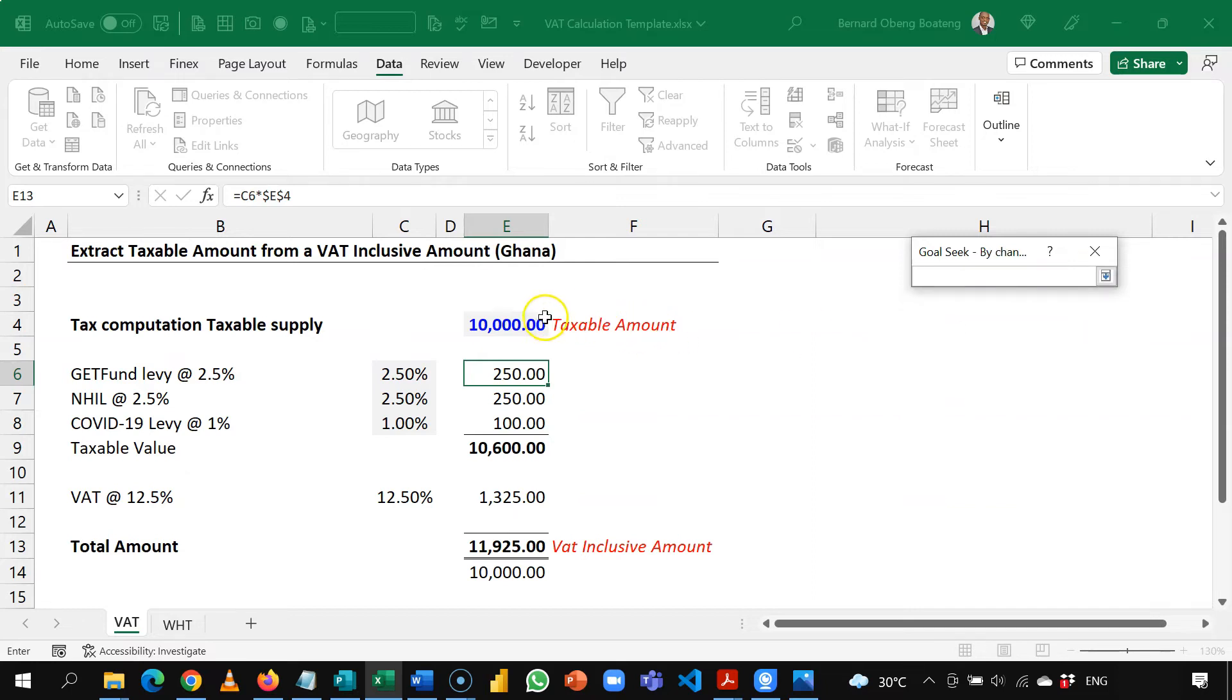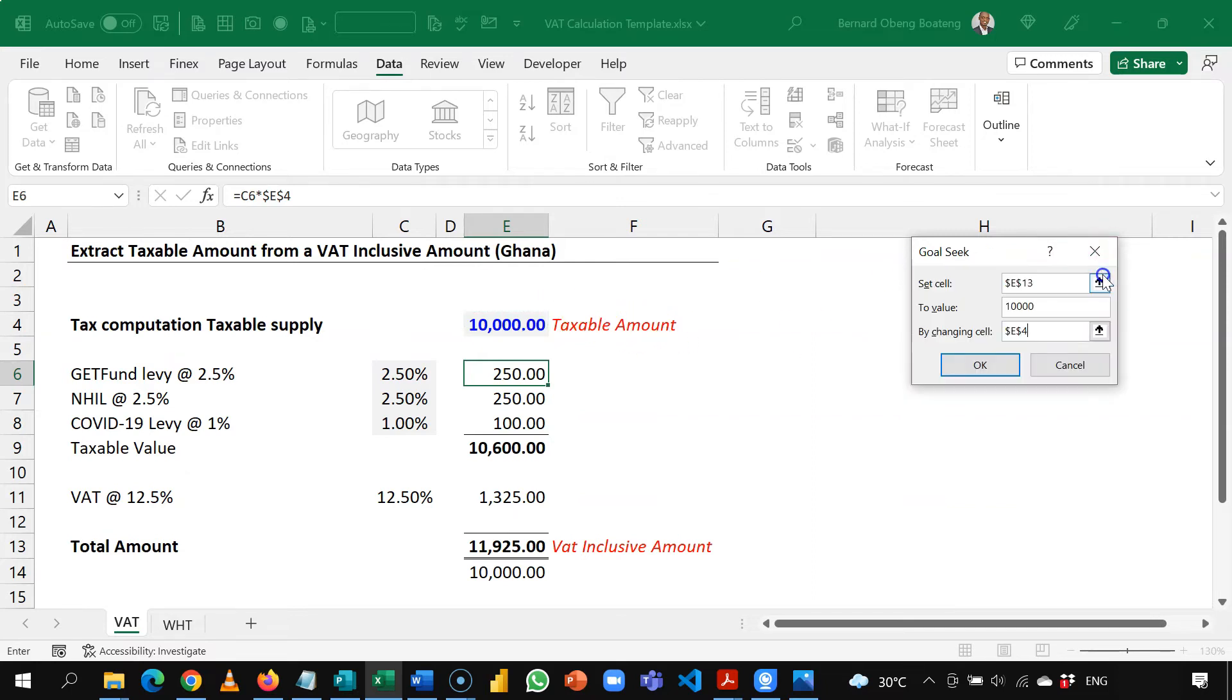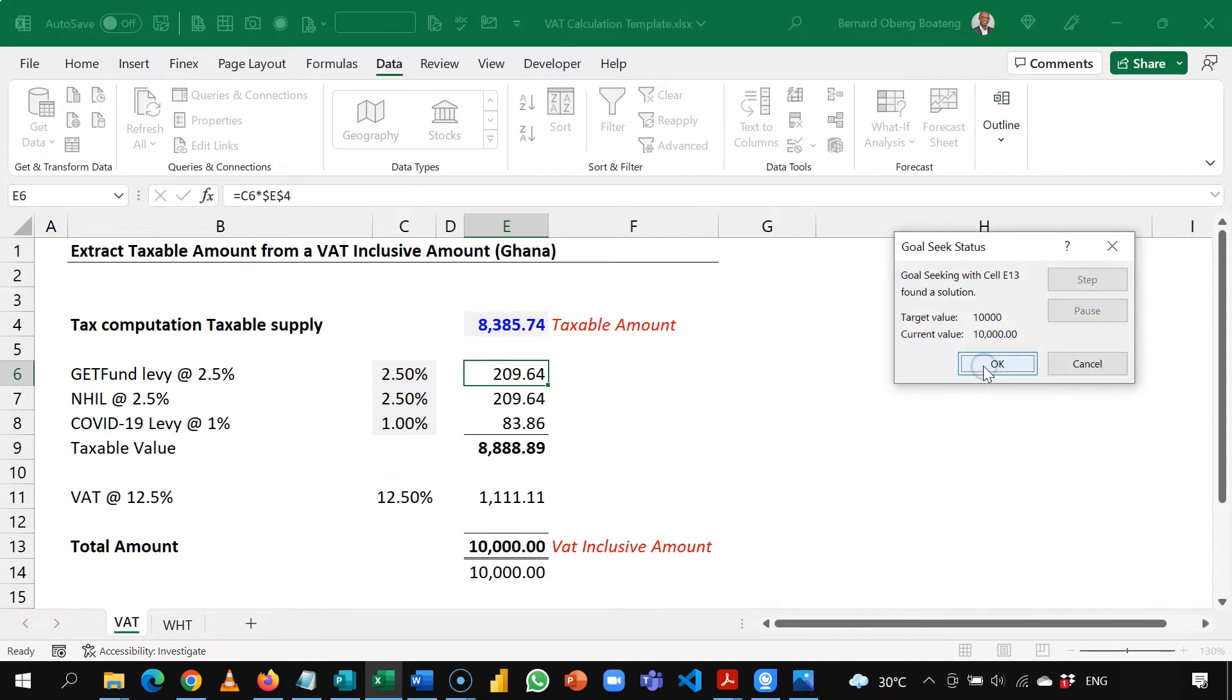So this is my input cell. Basically I am saying that if I am setting this to 10,000 how much should this change so that I work through to get my final 10,000? I will click OK and I am able to work backwards to get the VAT inclusive amount of 10,000.